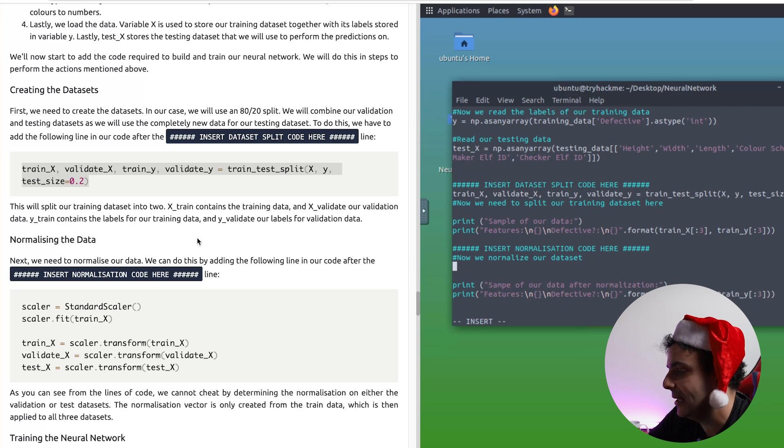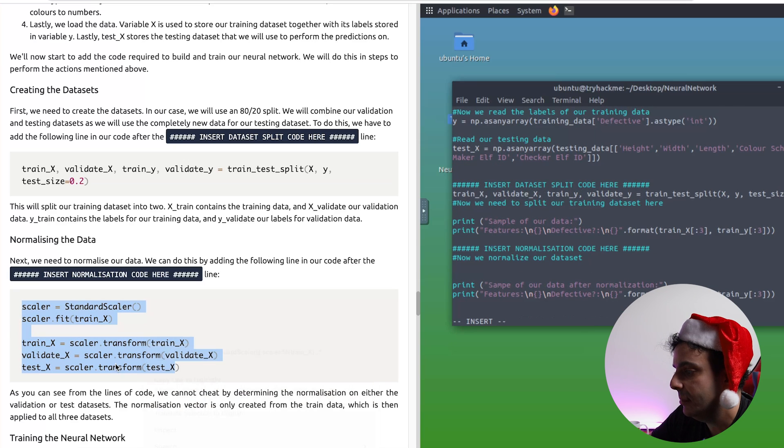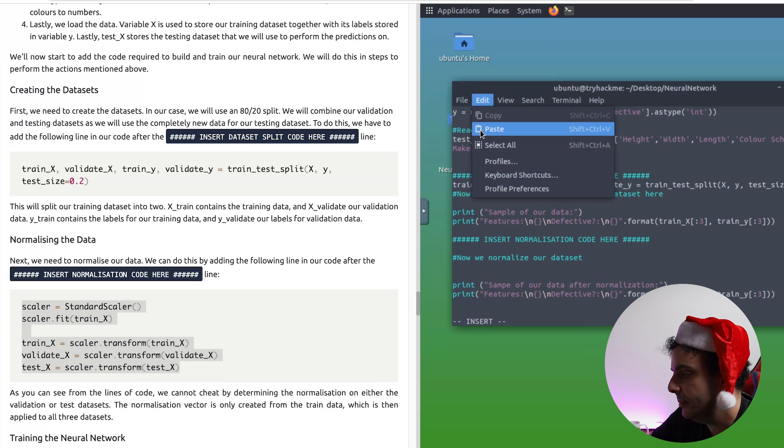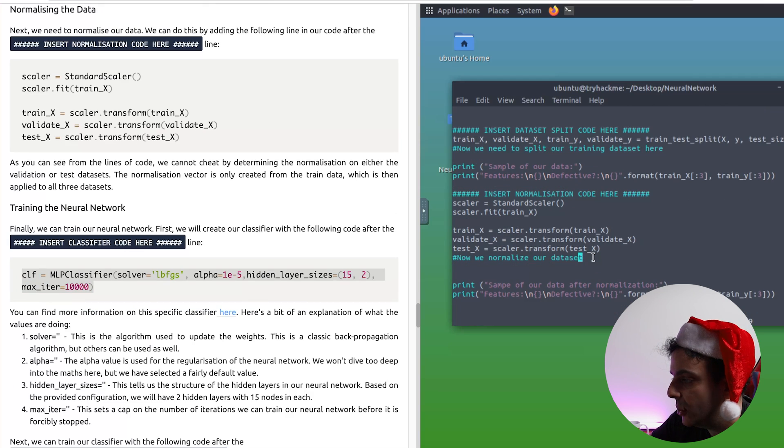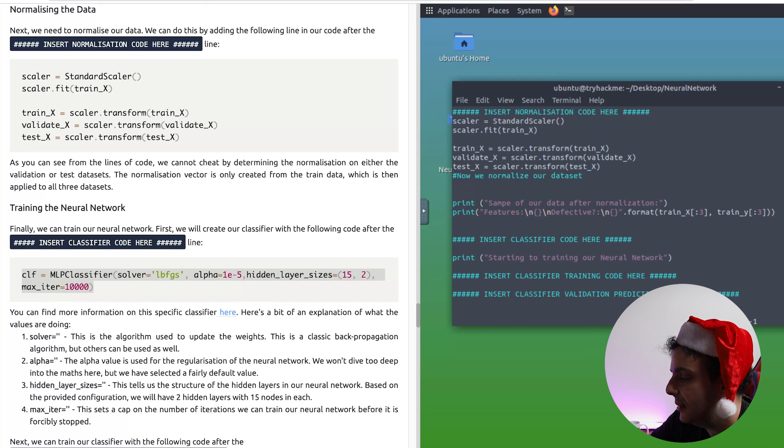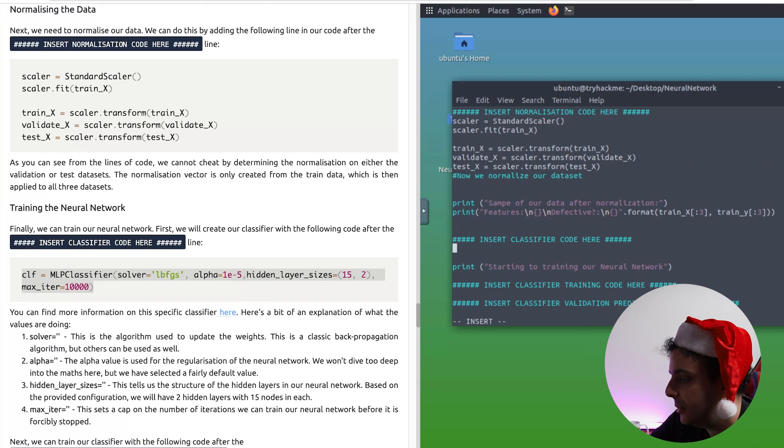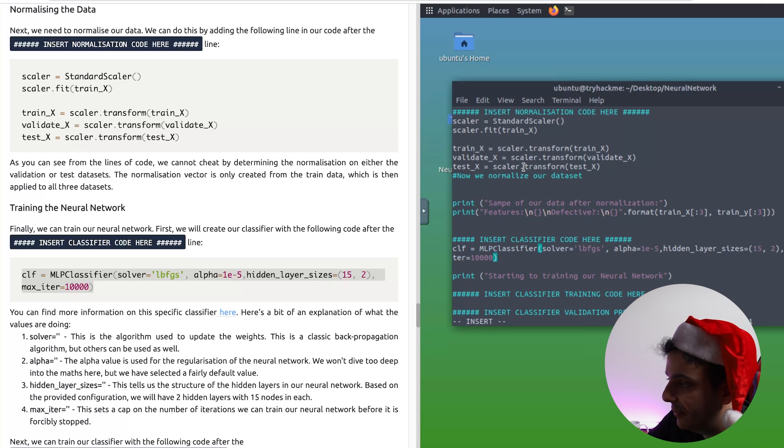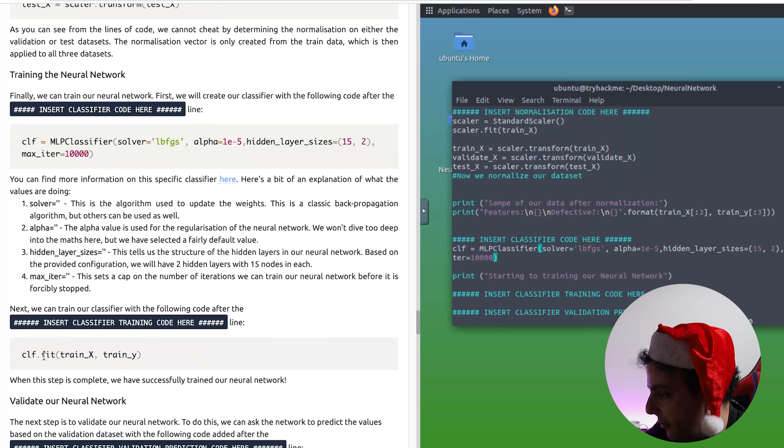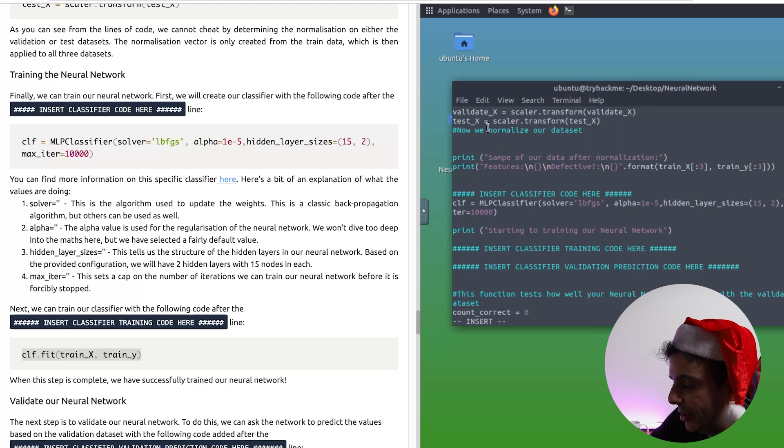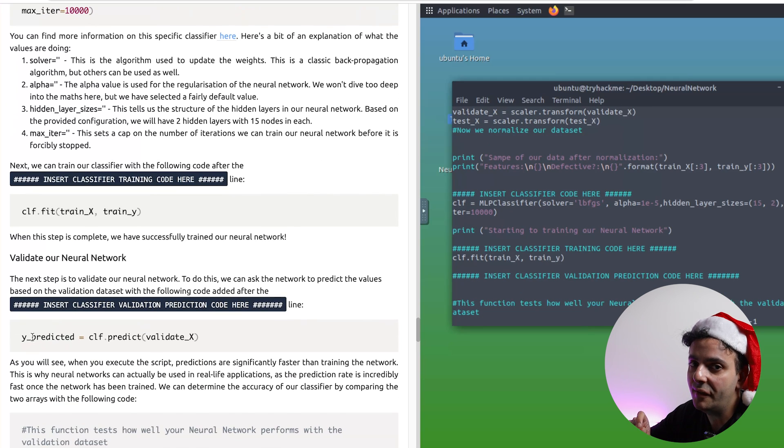And the next step, we need to copy these lines to normalize the data. Simply copy paste this line into the script, and then we need to start the training process. Again, all I will do is just copy this line into the script. Then we've got our classifier code and our validation prediction code as well. And finally, we need to insert the testing prediction code as well. Once you're done, remember to save the file.